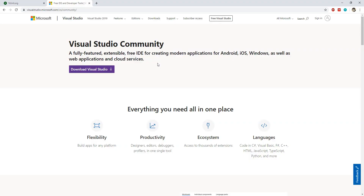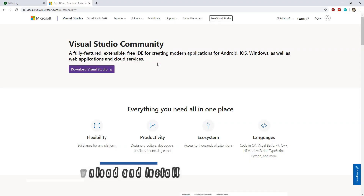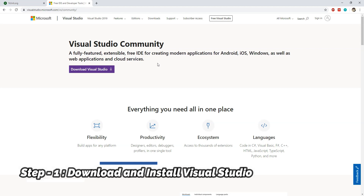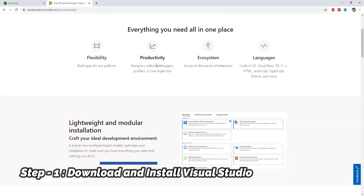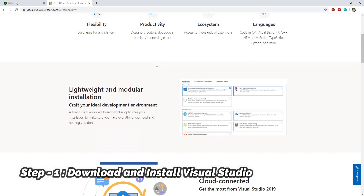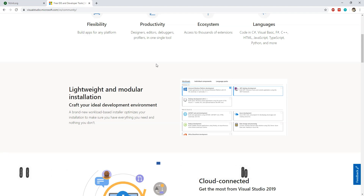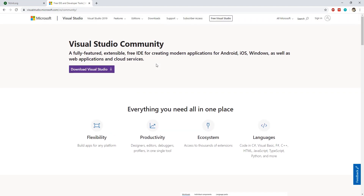Let's begin with step number 1, which is to download and install Visual Studio. If you have a license for the Enterprise Edition you can use that, otherwise you can install the free Community Edition which should be more than enough for your needs. Just navigate to its URL and download the installation. The installation process is fairly easy and straightforward so you probably won't run into any trouble.